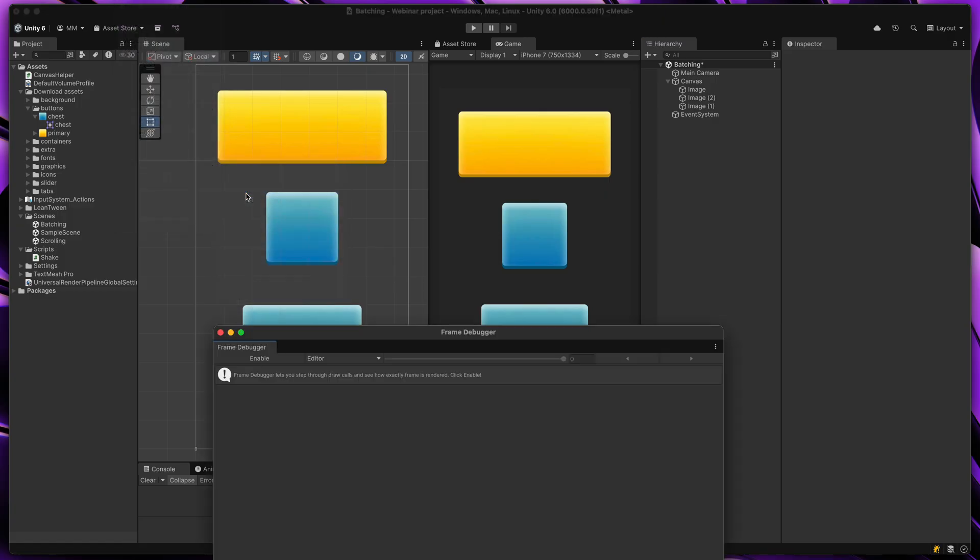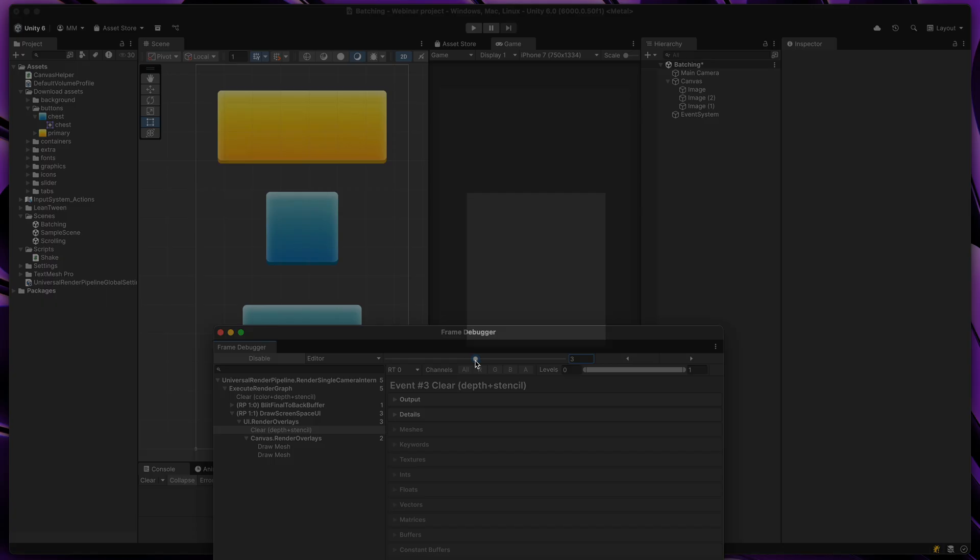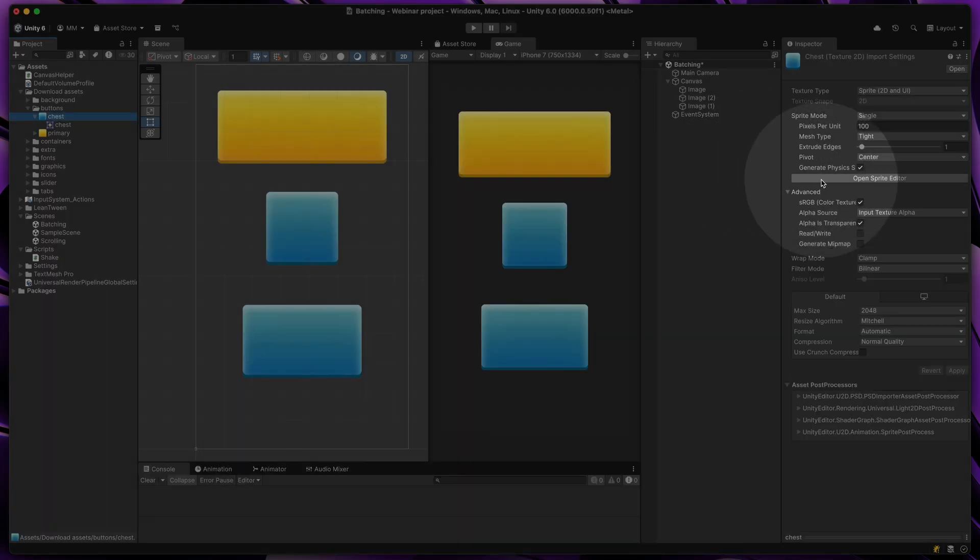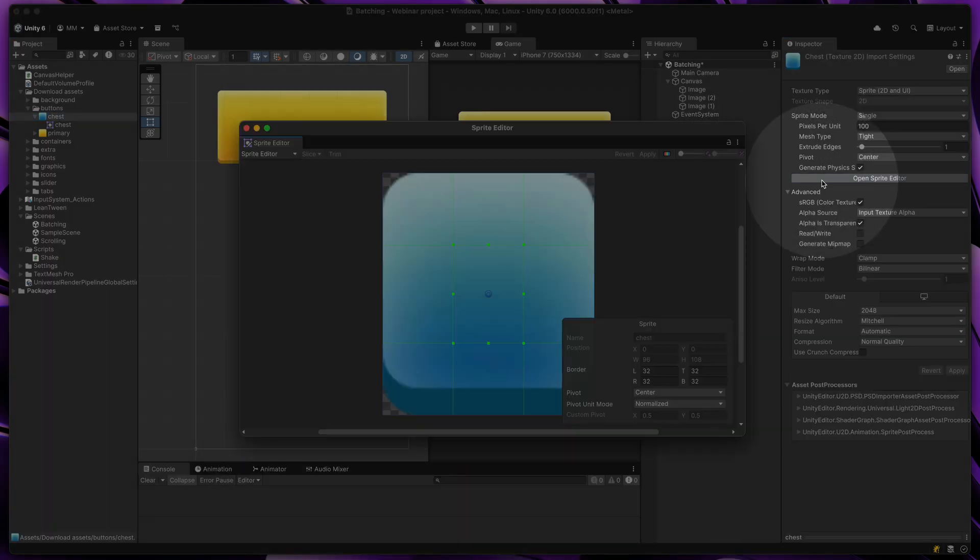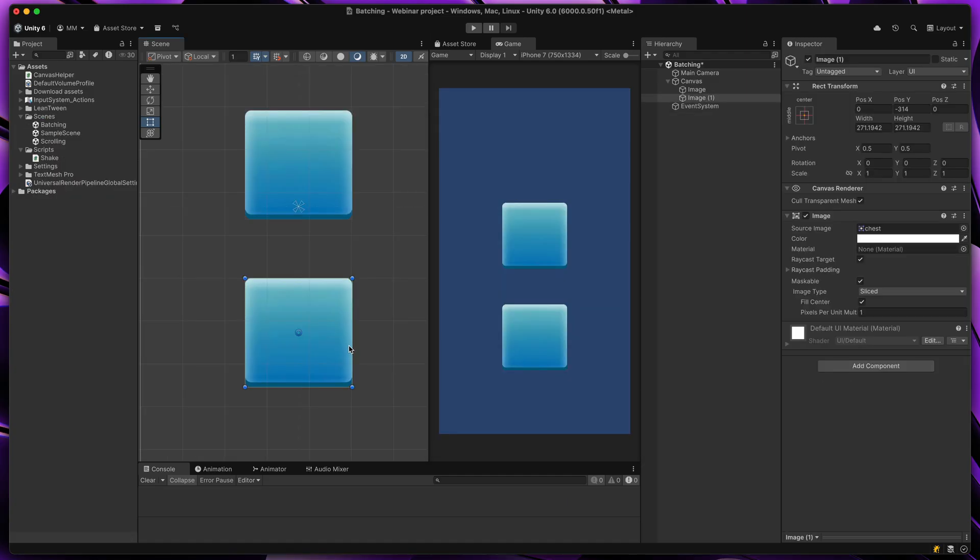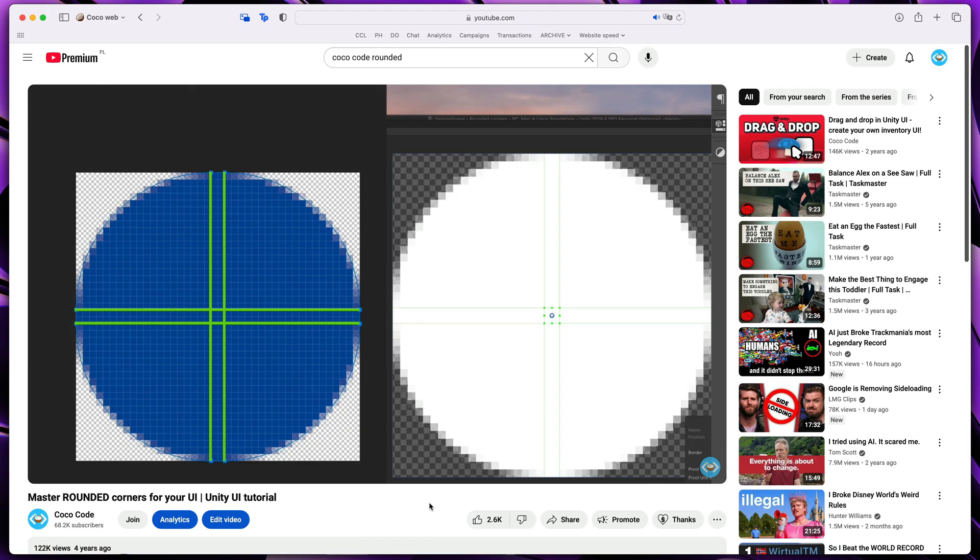Then be sure to use texture splitting. Those two buttons have different sizes, but they are on the same batch. How? They use the same sprite with correctly defined splitting that allows you to stretch them however you like. More on that in my other video.